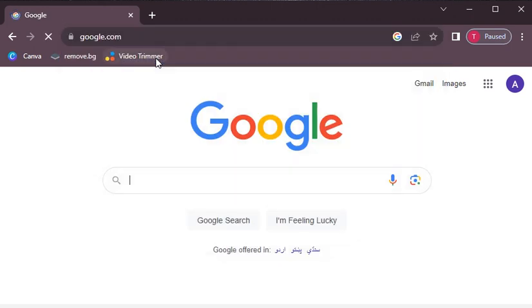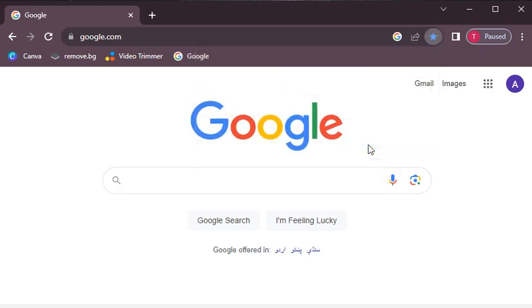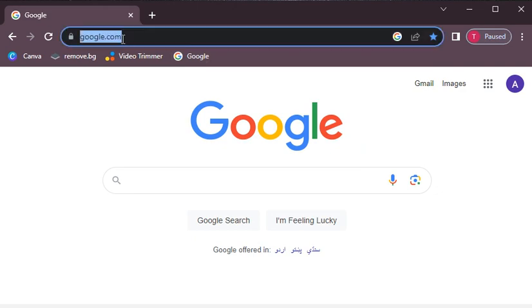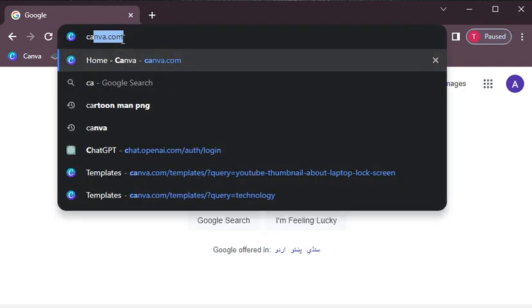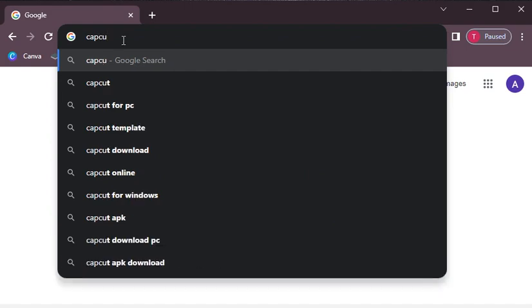Now we will click on the star icon on the right side of the address bar, check it out, and then click on it. We will add it to our bookmarks. Similarly, we can add anything here. This is the advantage — within a single click, we can open a site easily.